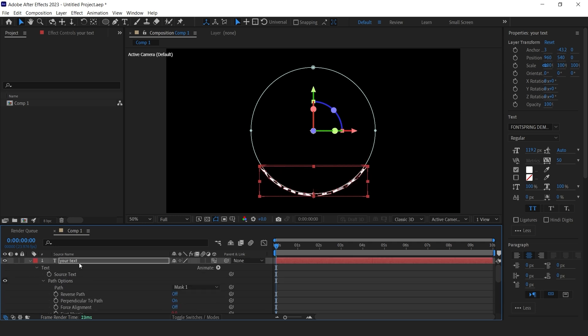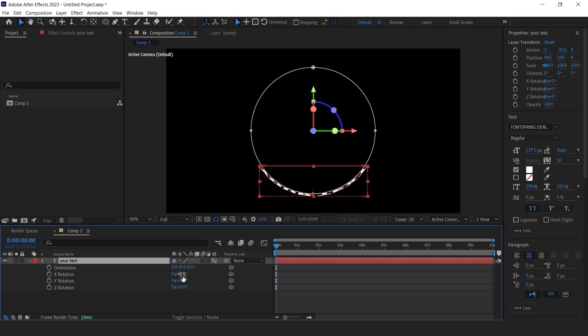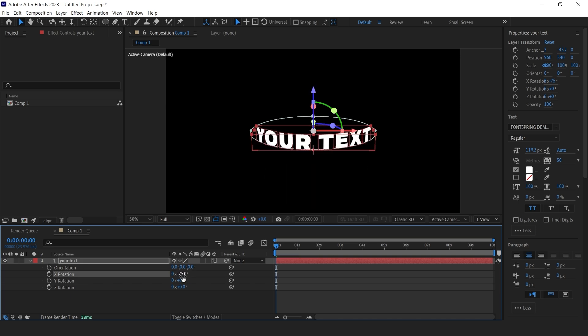Select the layer and hit R on your keyboard for transform rotation and set the X rotation here to about negative 75 degrees.